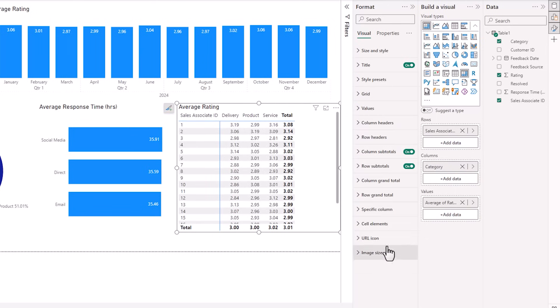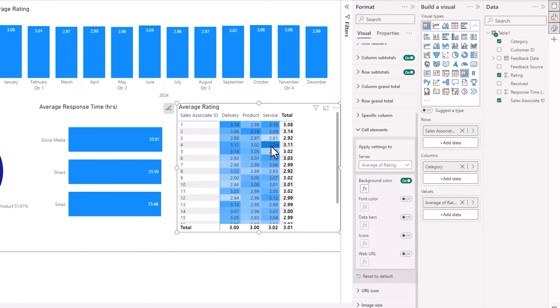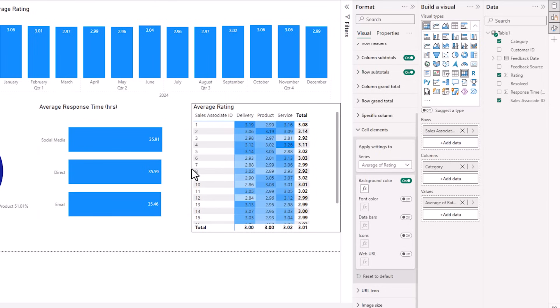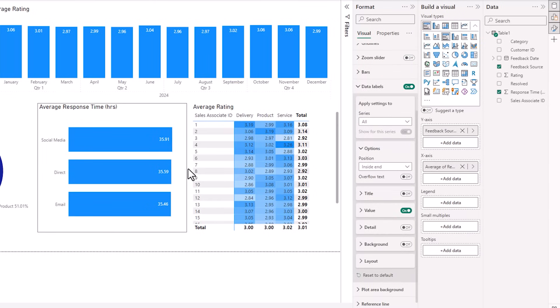Now let's add some conditional formatting. Under cell elements, I want to put background color on. The default formatting is pretty good. It's highlighting the larger values in a darker color and the smaller ones in a lighter shade of blue, and that just helps us easily identify the scale within each sales associate. All right, let's make this a bit narrower and give our other charts more space.